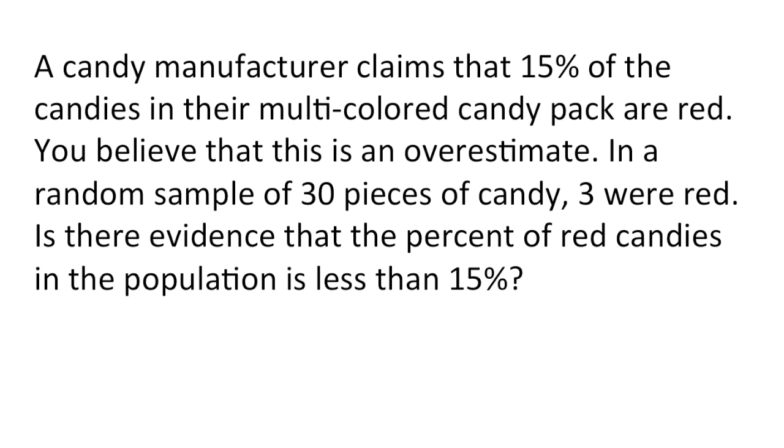You believe that this is an overestimate. In a random sample of 30 pieces of candy, 3 were red. Is there evidence that the percent of red candies in the population is less than 15%?